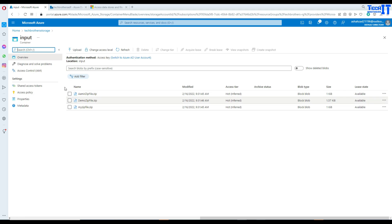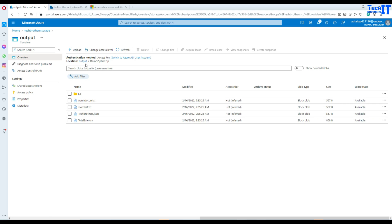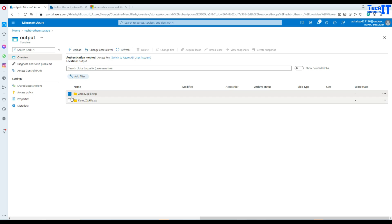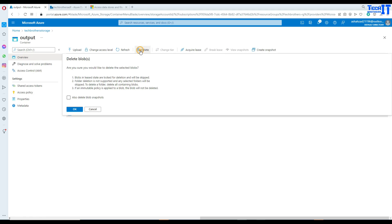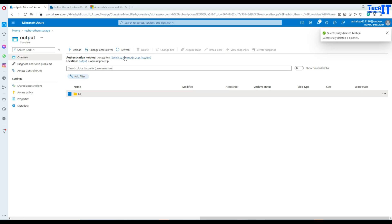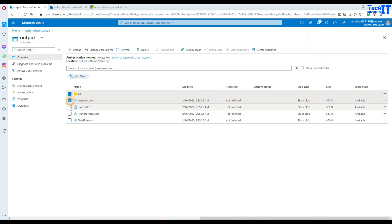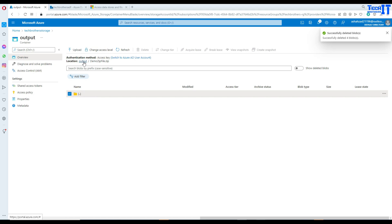The extracted files will go into the output container. I'm going to delete all existing files there so we start clean. It would overwrite anyway if we left them, but I just want to clear this out. So now our output container does not have any files.